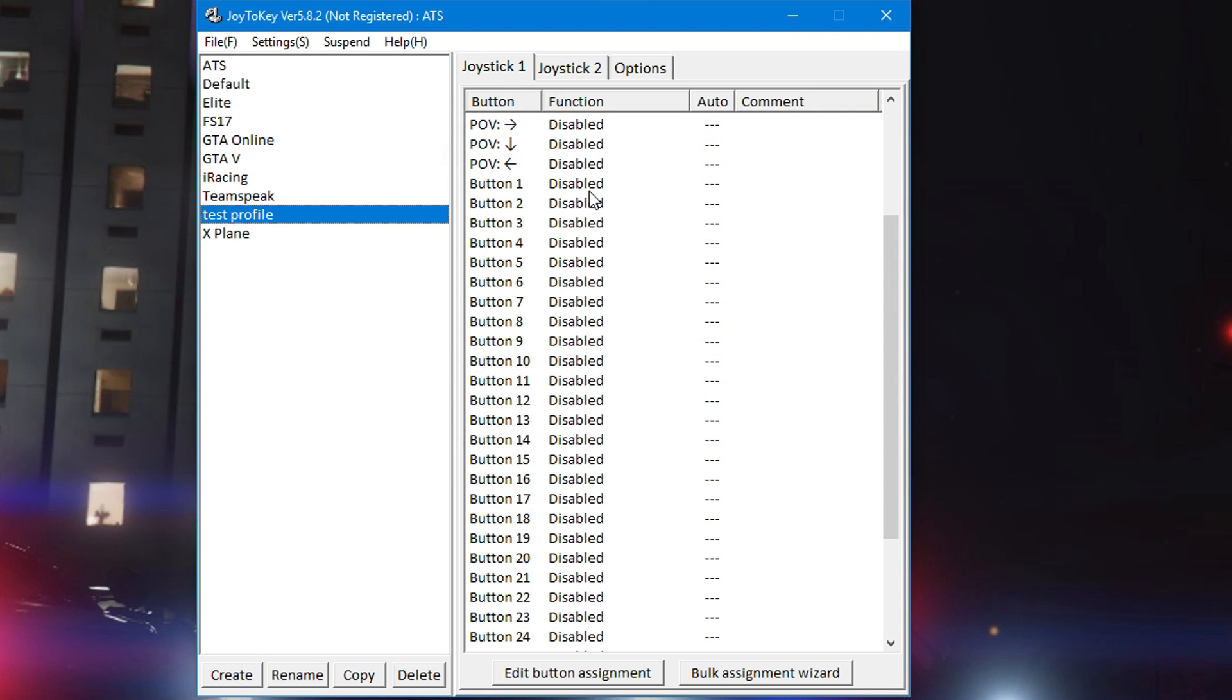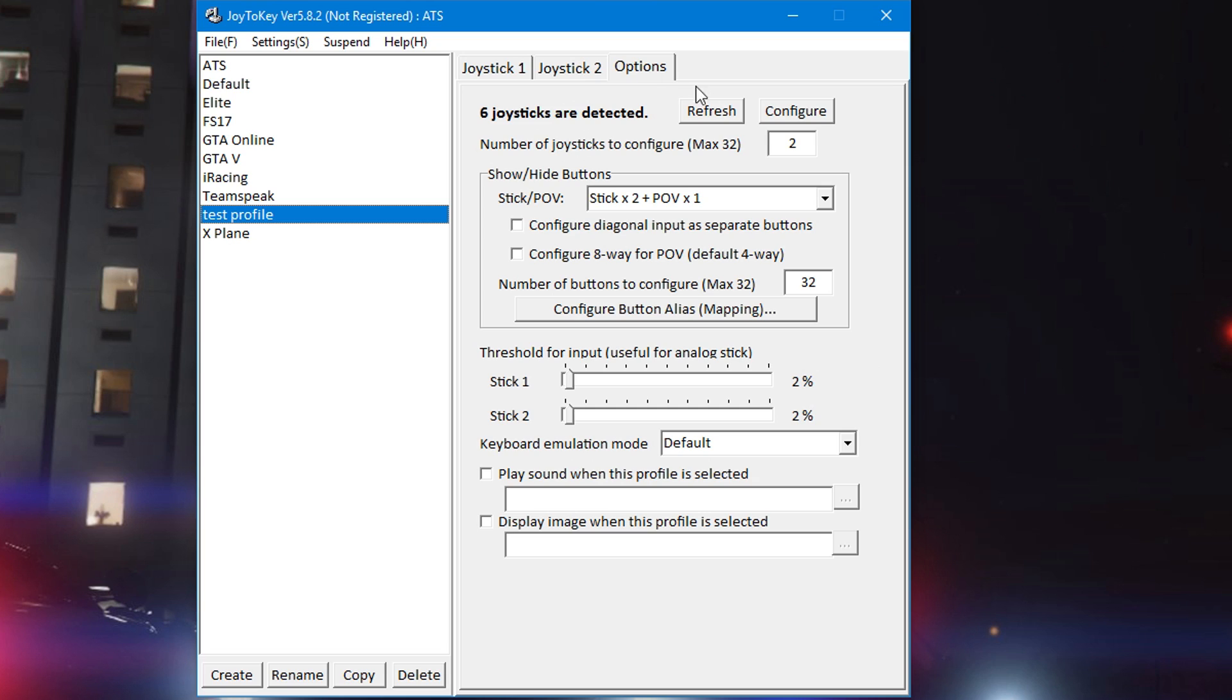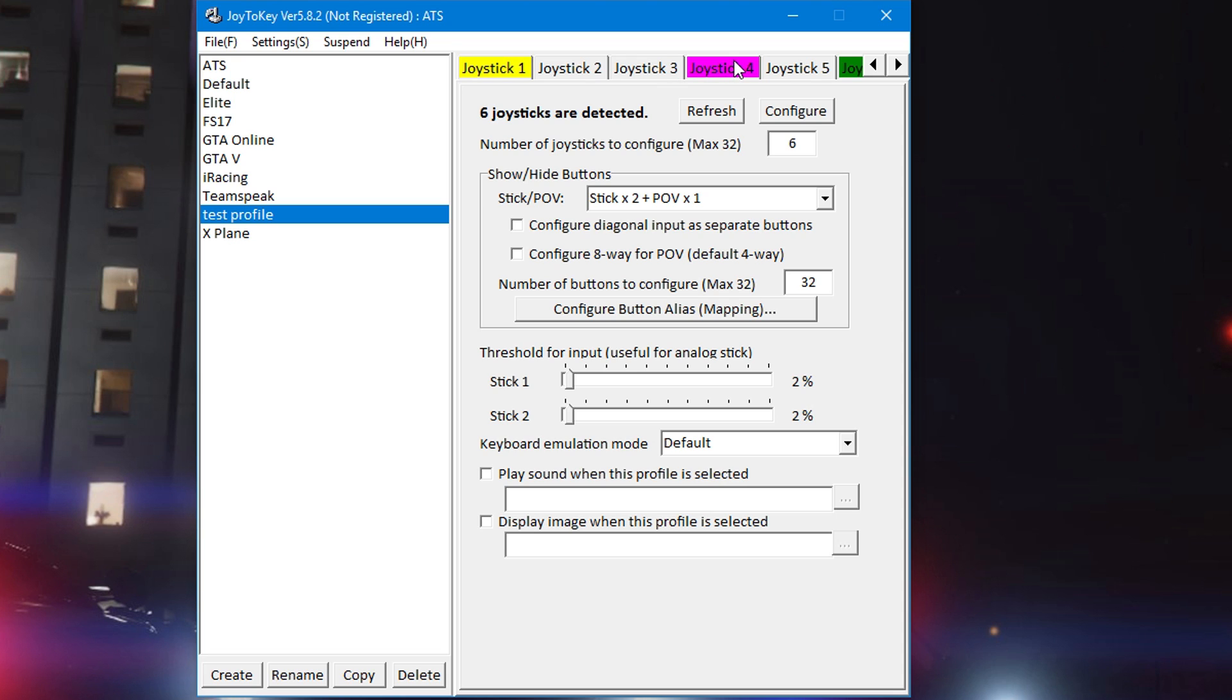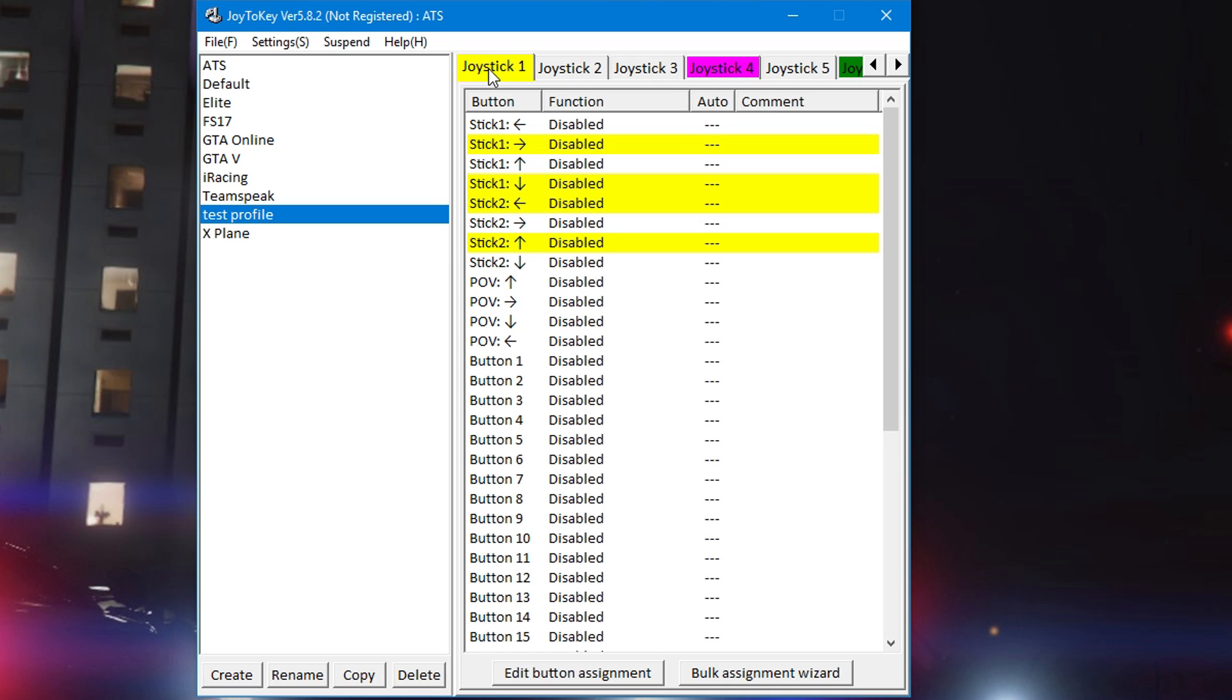Now if you have more than what joysticks that it's showing you - you see it flashing green, I'm pressing a button on the button box - if it wasn't detected, go into options. It's telling you six joysticks are detected, change it over to six, refresh it. Now all six of my peripherals are showing: button box, steering wheel, throttle quadrant, joystick, the shifter - everything is detected.